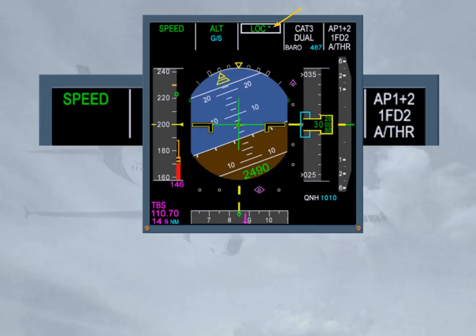Notice that the glide slope is still armed. We will be learning more and more about the FMA in the following modules, as we are constantly using it during all autoflight operations.